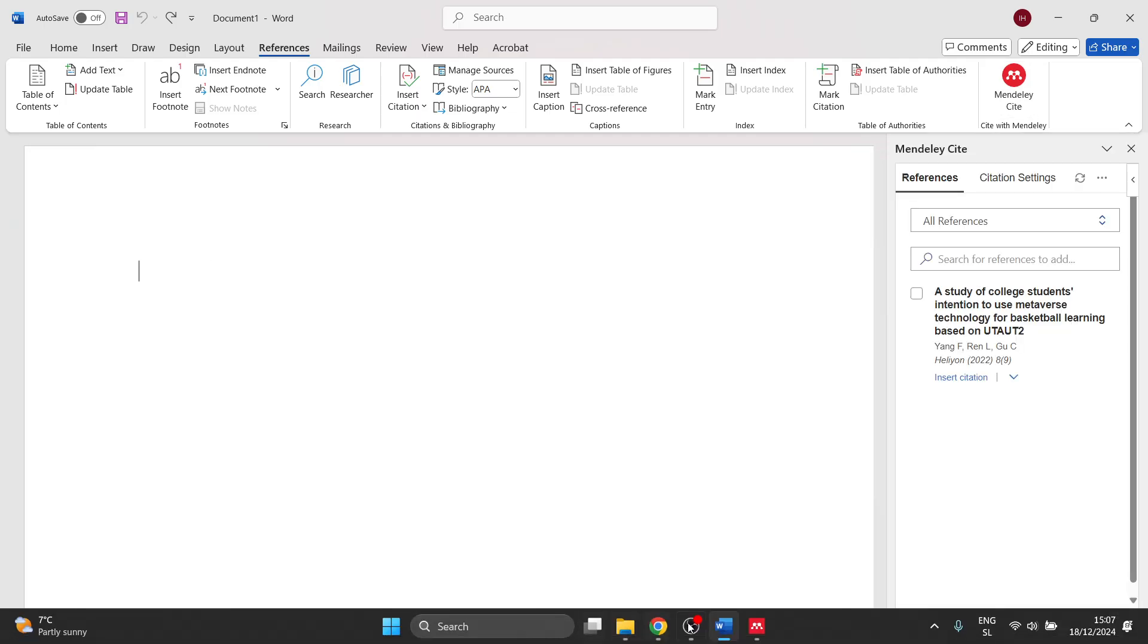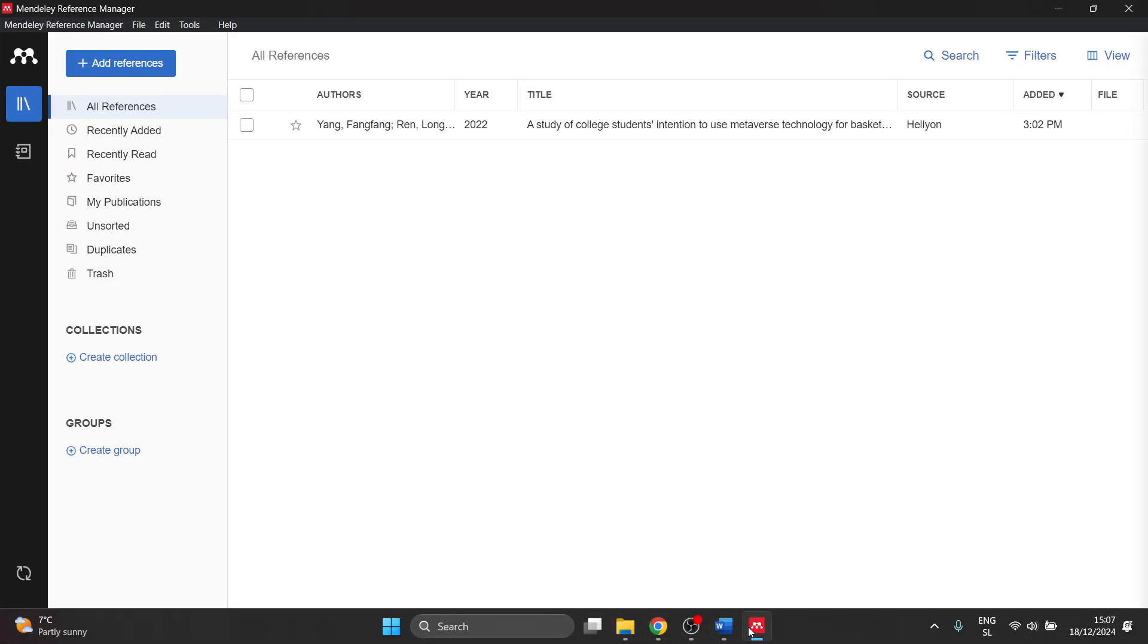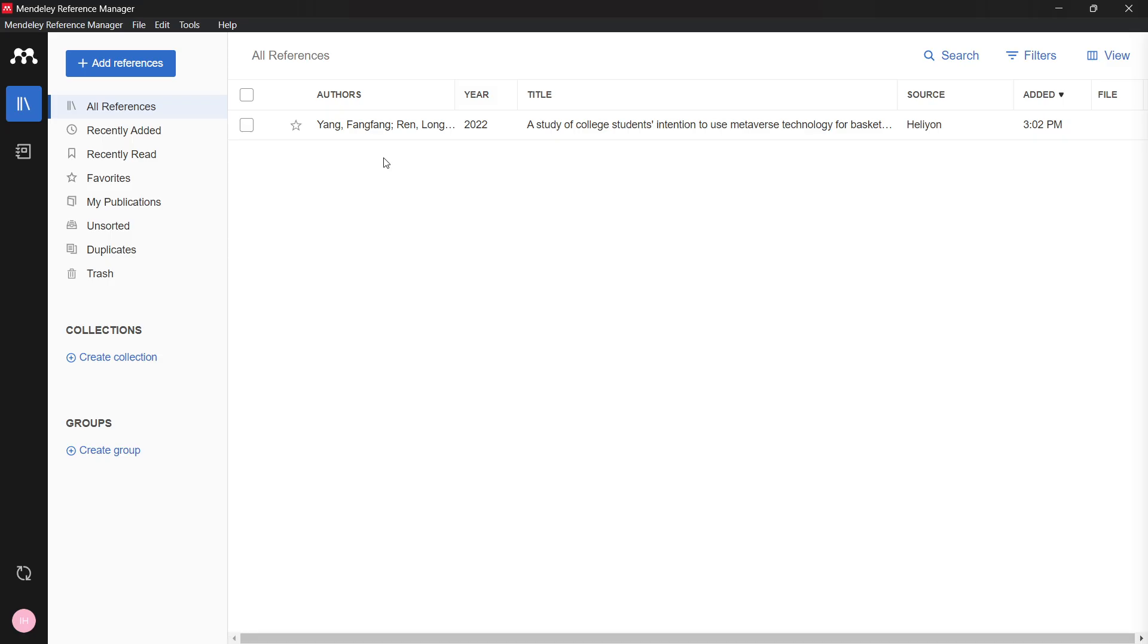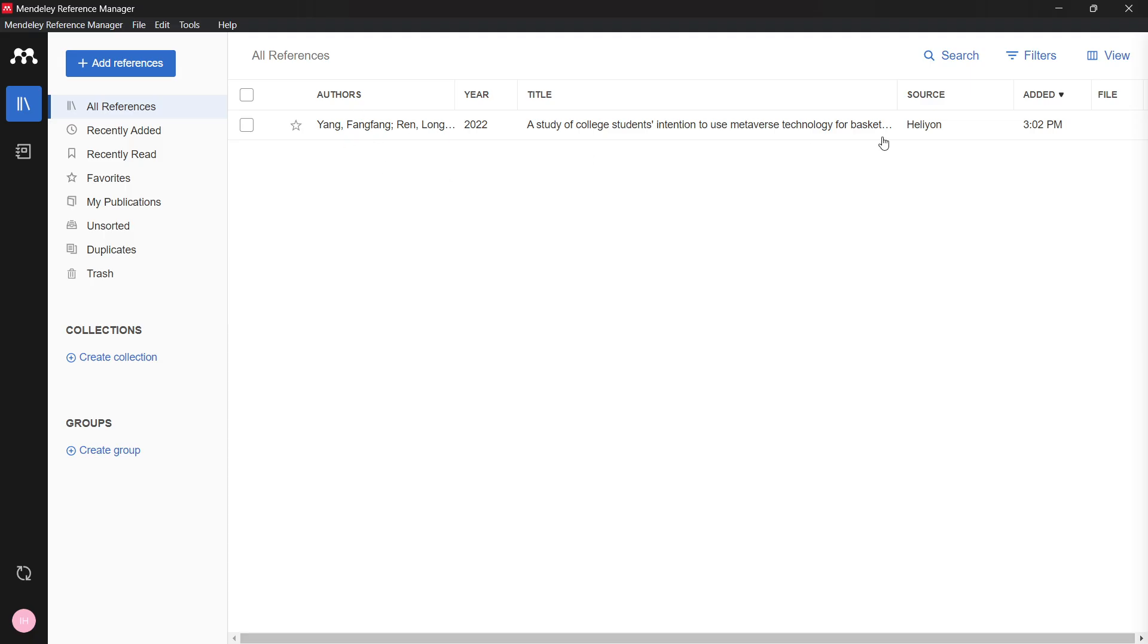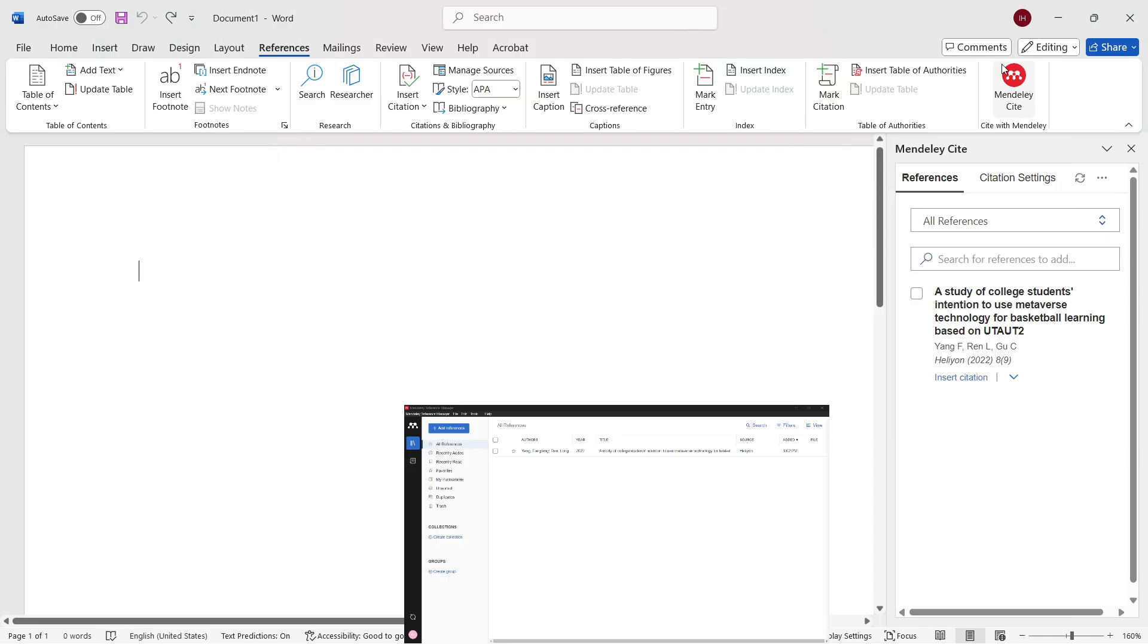For this next step, go inside Mendeley Reference Manager. We first have to add in some references and articles, so we can later cite them inside our Word document and put in a reference list as well.